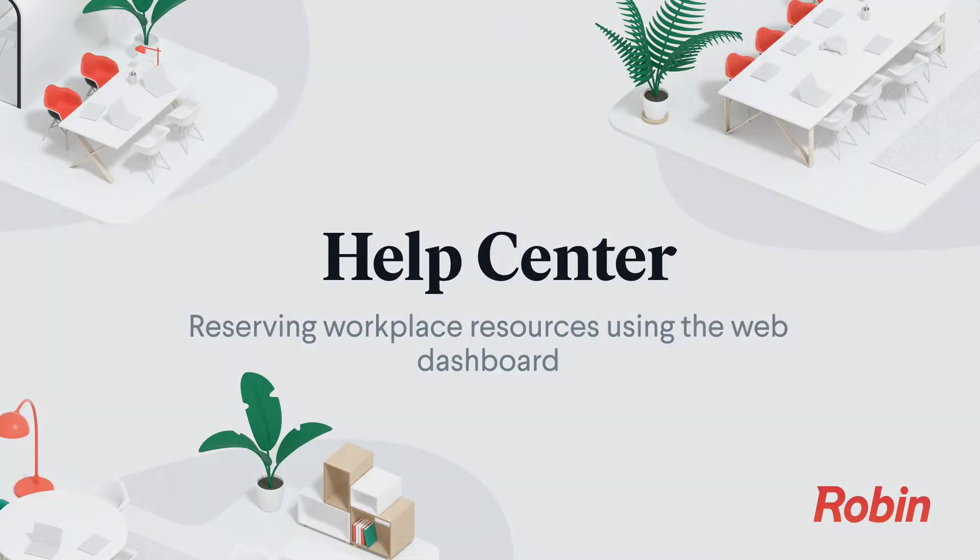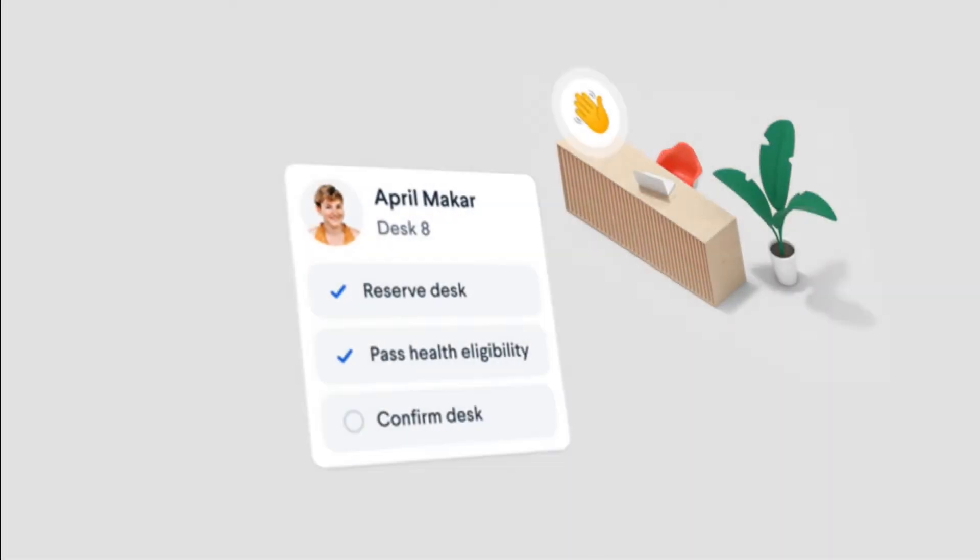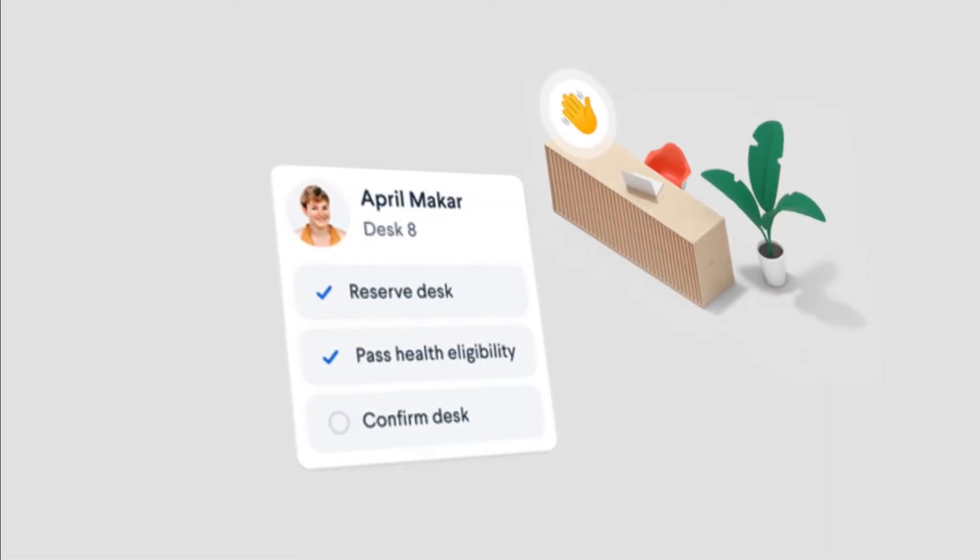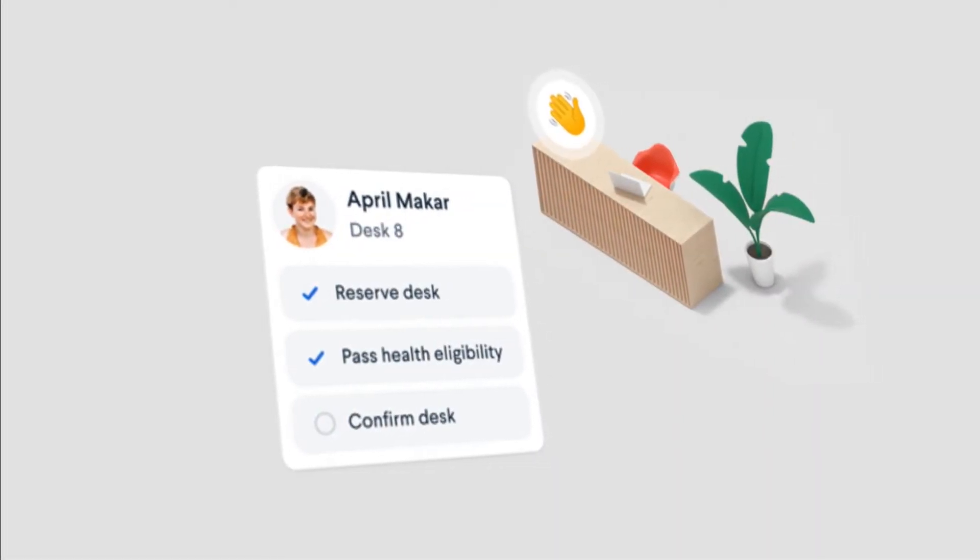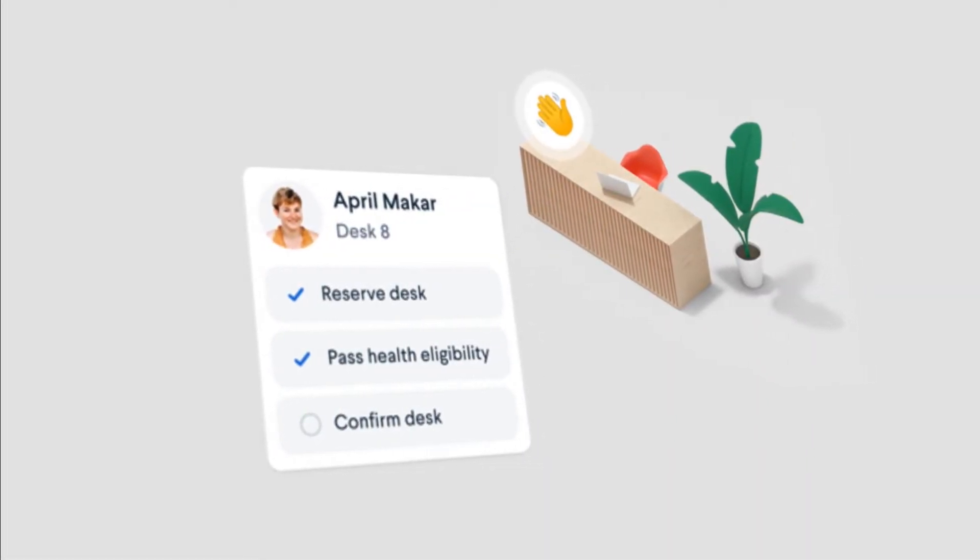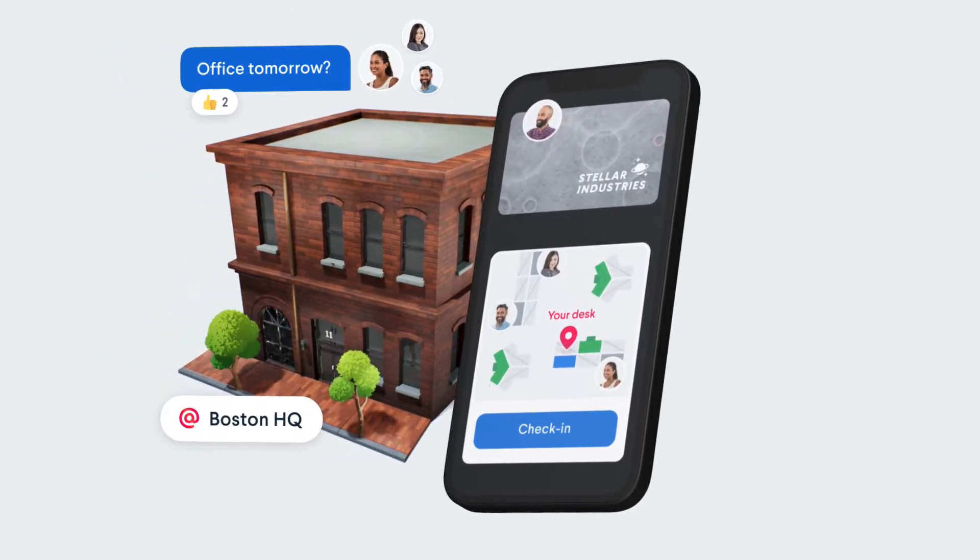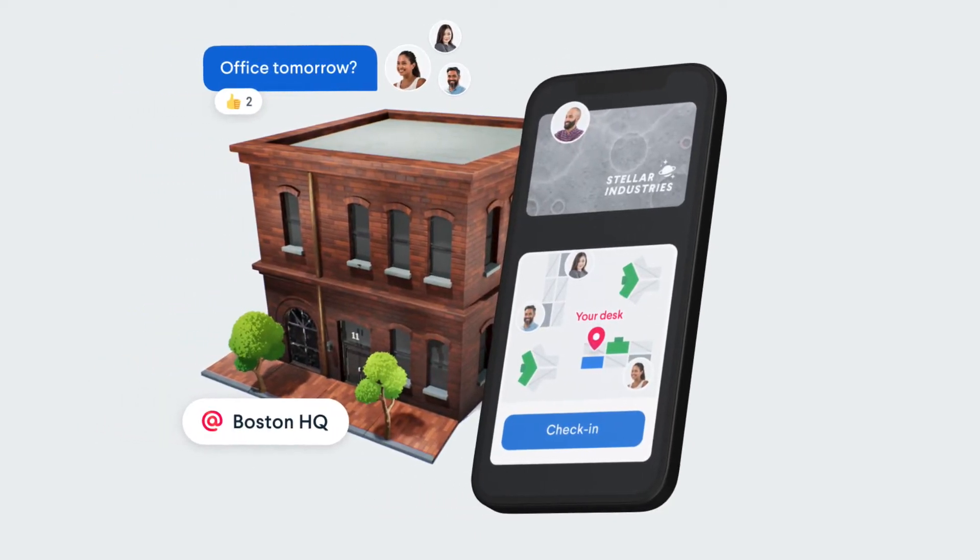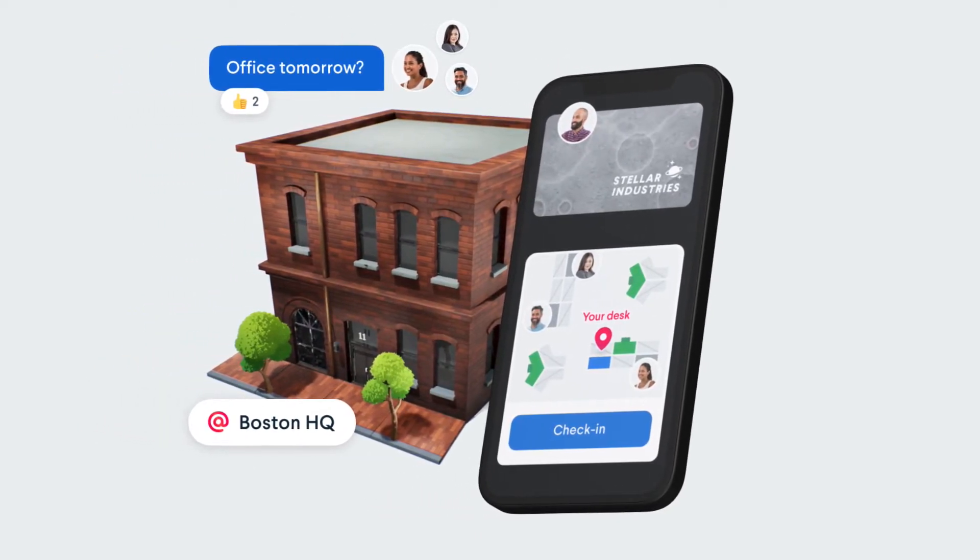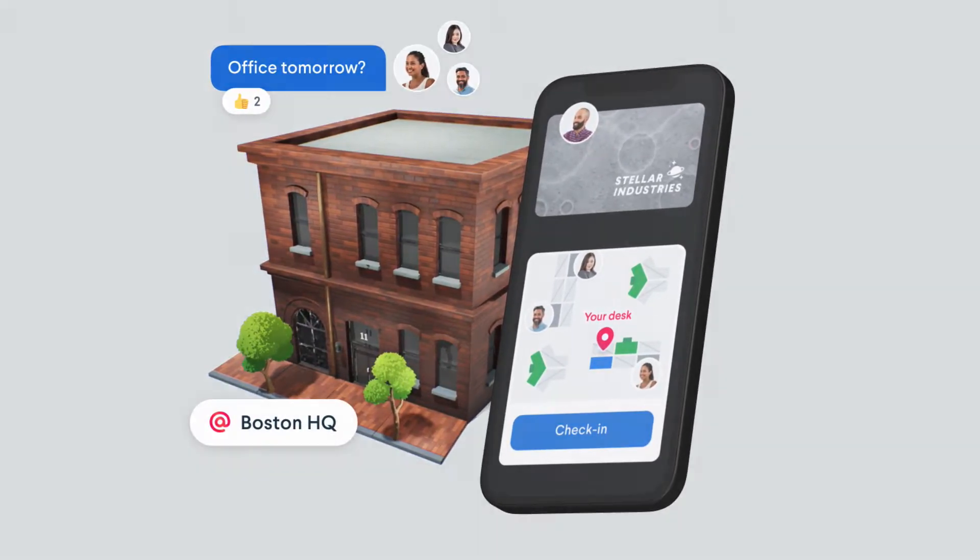Looking to reserve desks and spaces using the web dashboard? The Office tab makes it easy by displaying all elements of your workplace on a map or list view, making it straightforward for folks to find office resources.